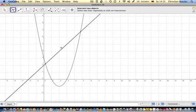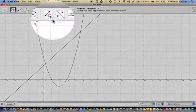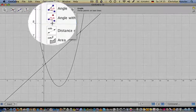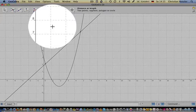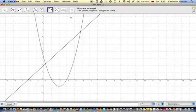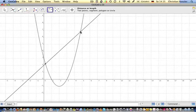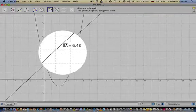To find the distance between the two intersection points, click on Distance or Length. Select the two points, and we have the distance. Finally, we should move the straight line so there is no intersection point.